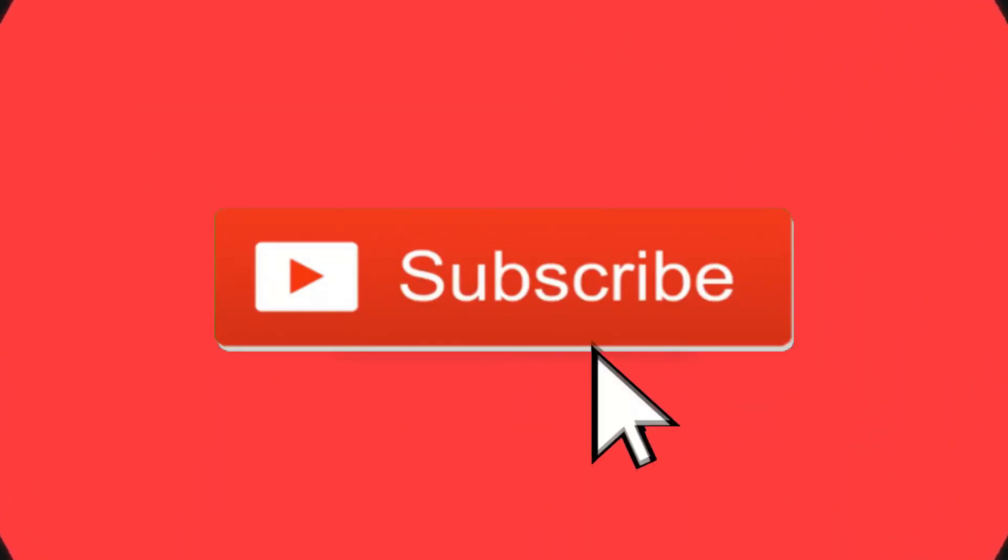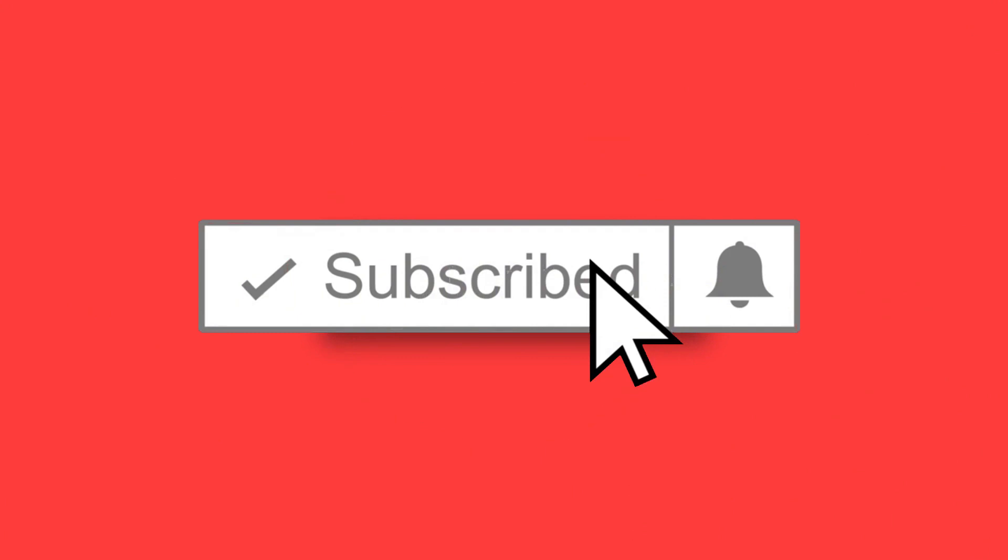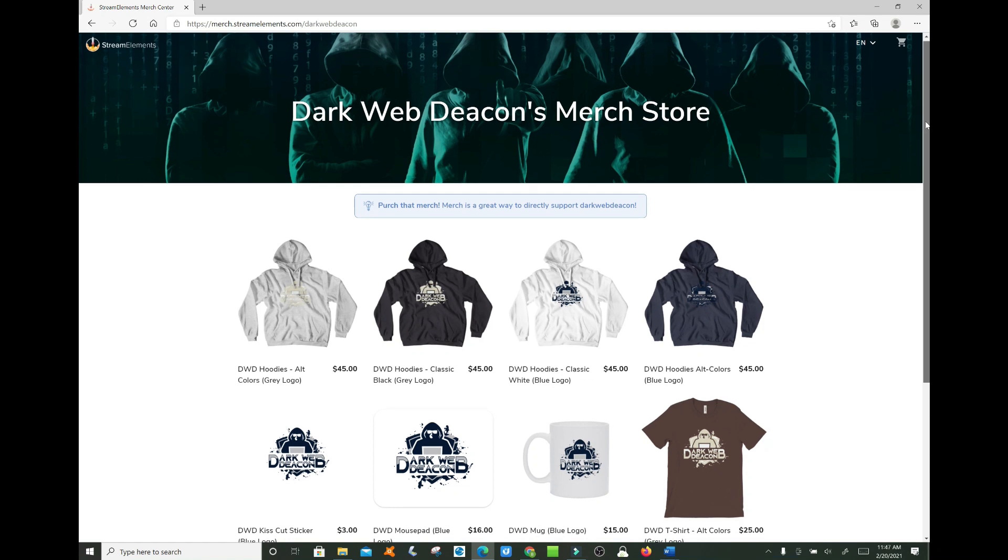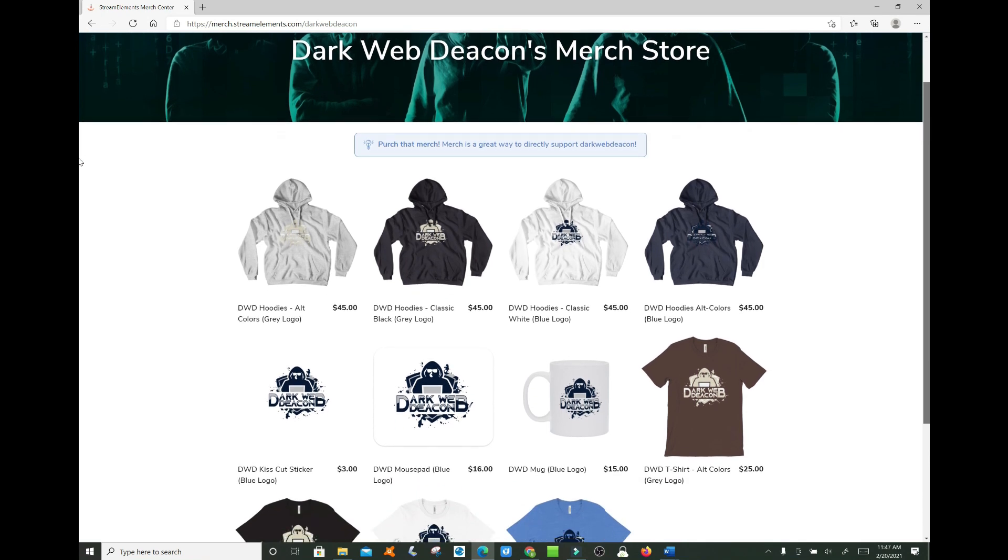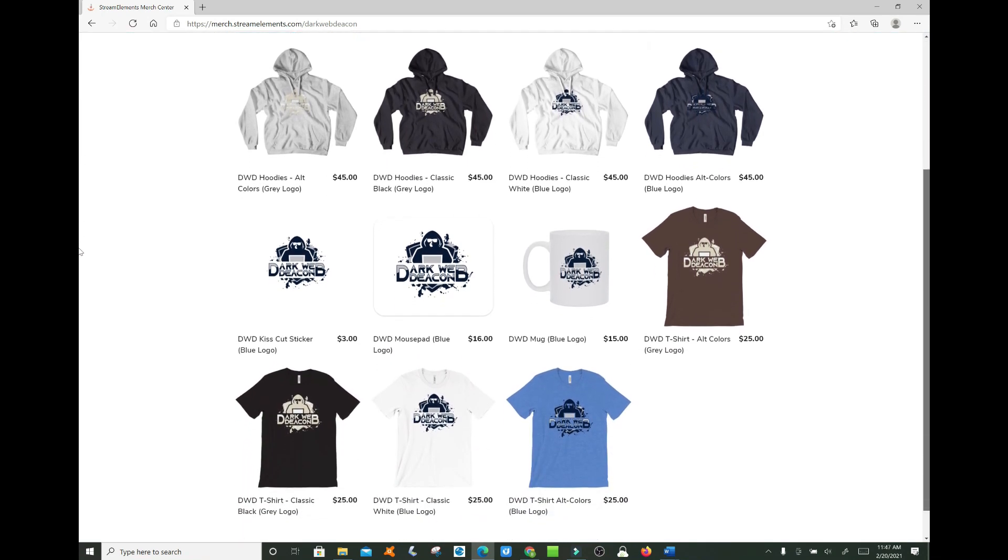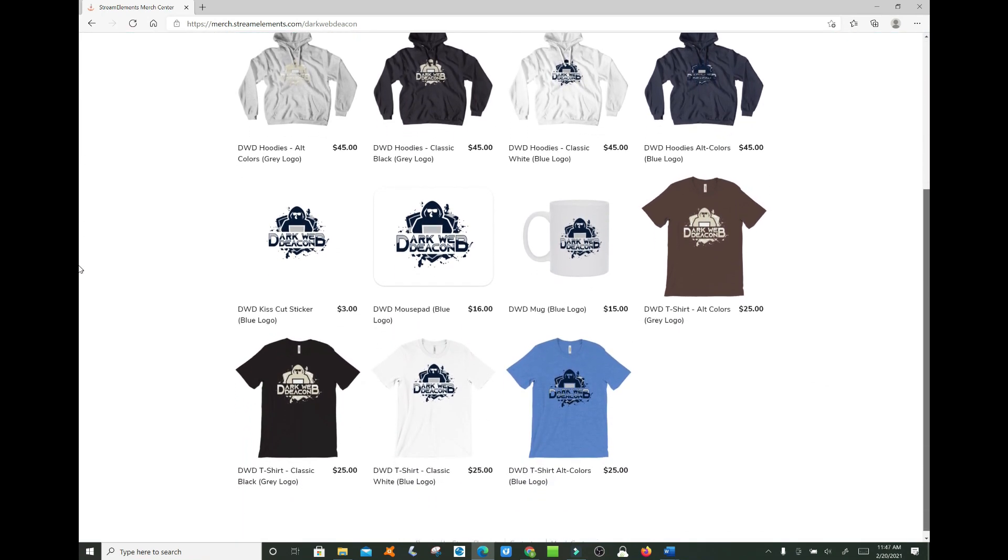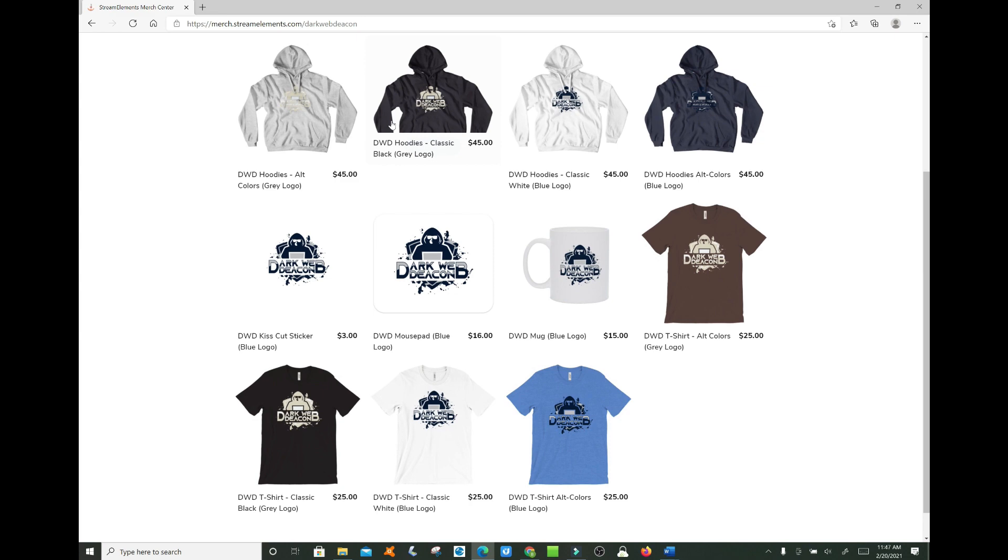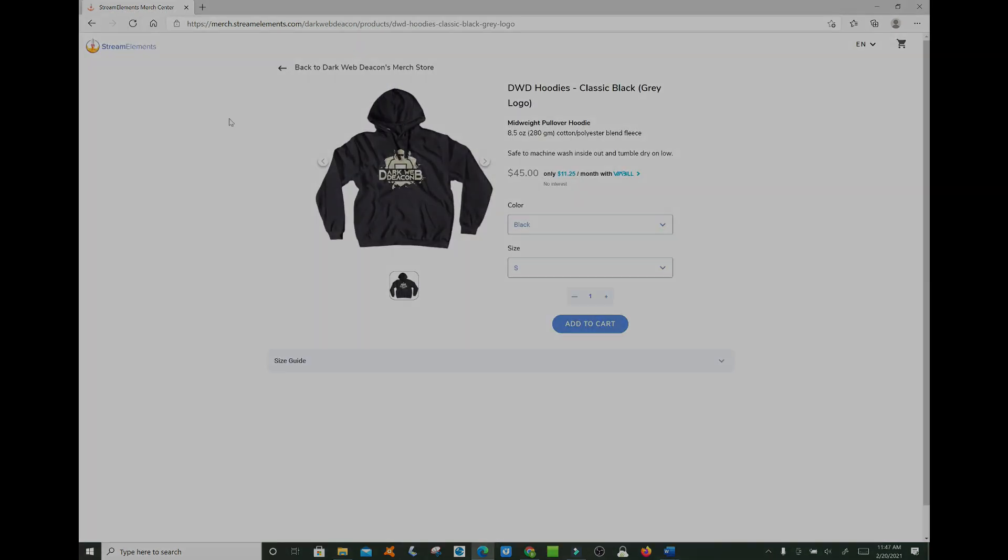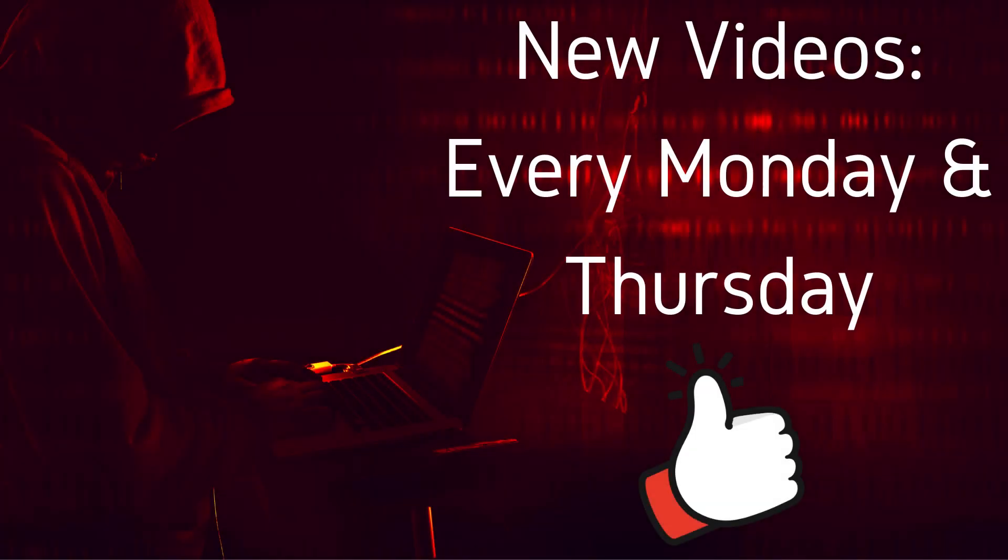Welcome to the next episode of the Dark Web Deacon. Before we begin, be sure to smash that subscribe button, click the bell to turn on notifications, and check out the latest items in the Dark Web Deacon merch store. There is a link in the video description below and become a true Dark Web enthusiast. New videos are published every Monday and Thursday.